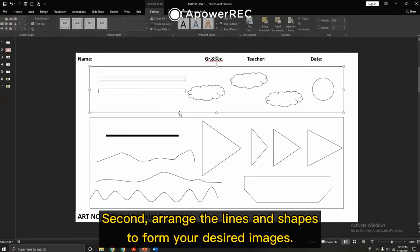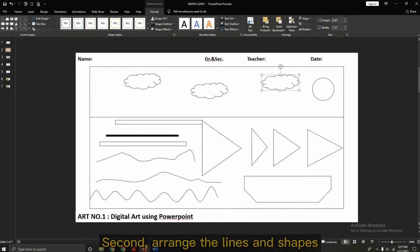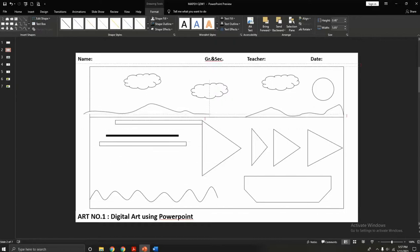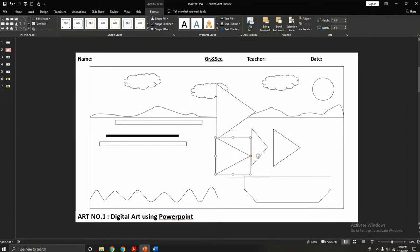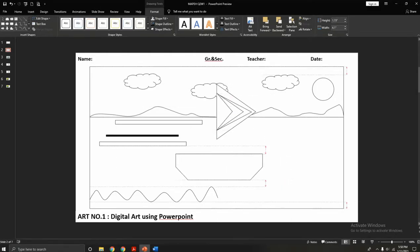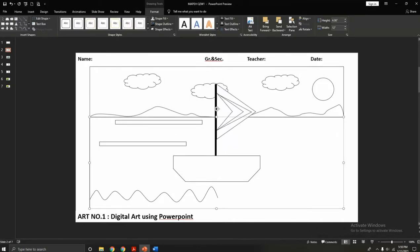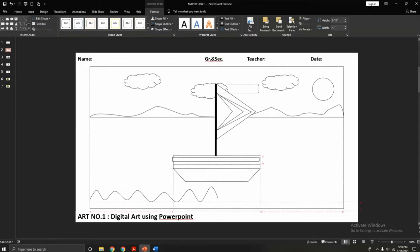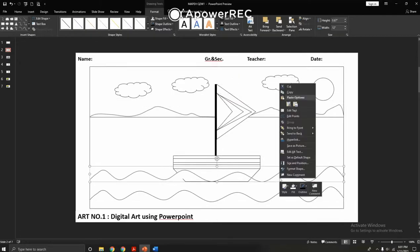Second, arrange the lines and shapes to form your desired images.